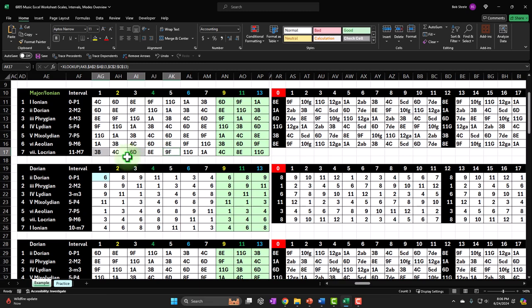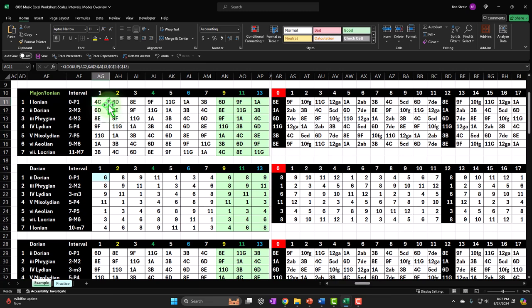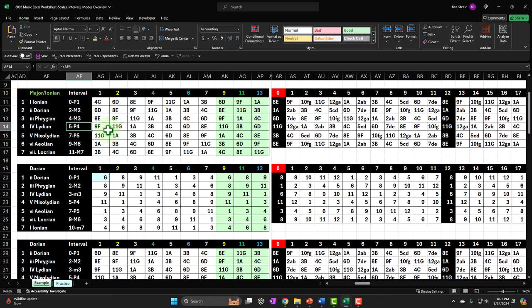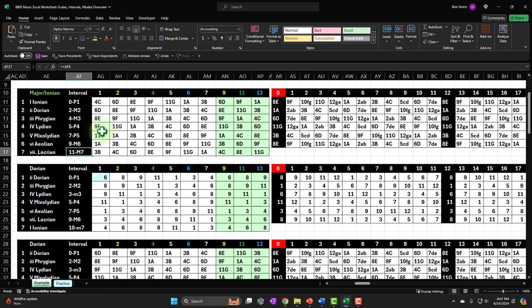Now let's look at the intervals table — mapping out the intervals compared to the root, in this case C. You can call the first position a perfect unison. The second is a major second — two semitones away. The E is four semitones away from C, making it a major third — that's why eight minus four is useful. F is a perfect fourth — five semitones away. G is a perfect fifth — seven semitones away; eleven minus four makes that apparent. The A is a major sixth — nine semitones away, which can also be thought of as the thirteenth. And the B is a major seventh — eleven semitones away.